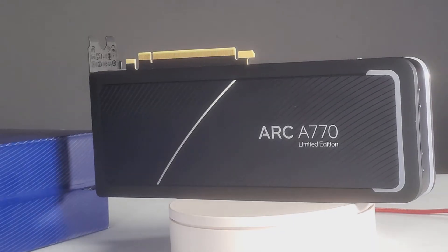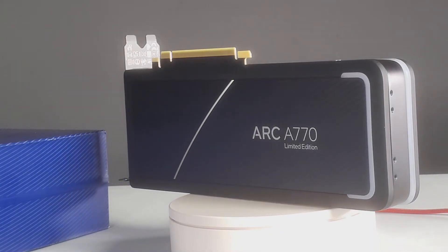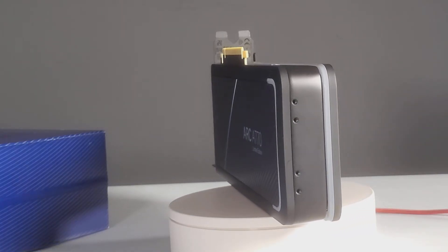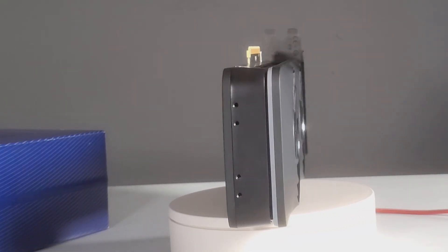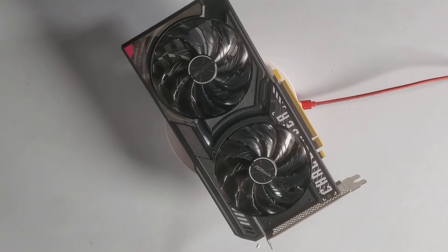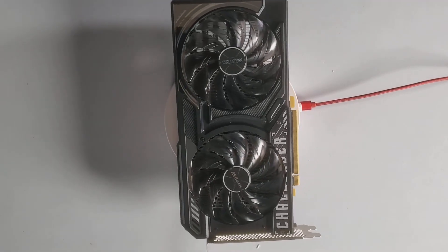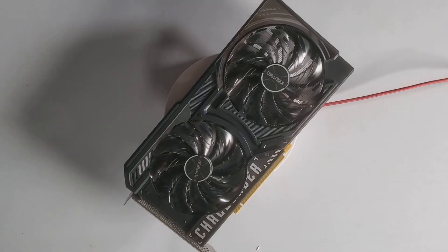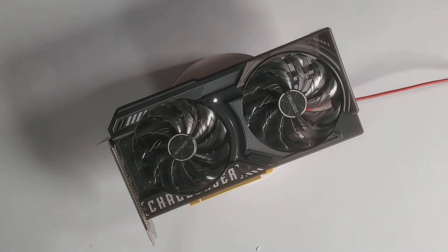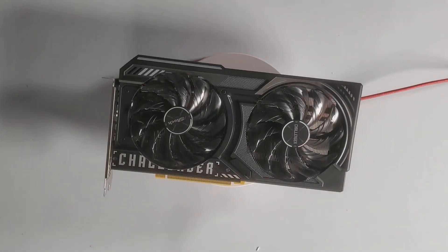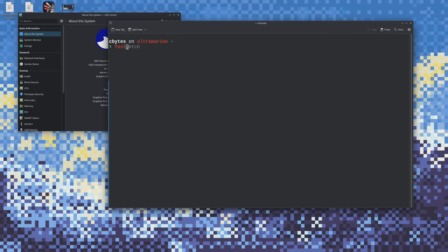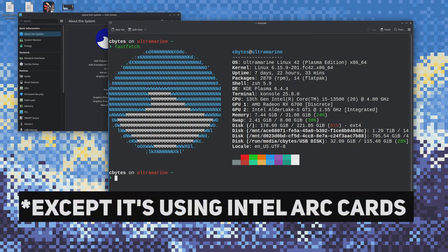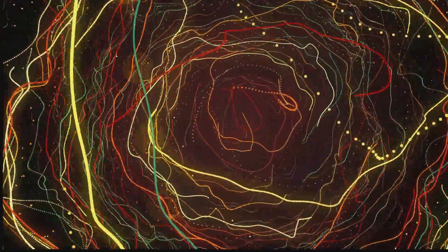For this test, I ran the A770 using the i915 driver, paired with the May 2025 BattleMage-enabled build of Llama.cpp. The B580 used the Xe driver, which is its default and, as far as I know, only configuration, with the same Llama.cpp BattleMage build. Here are the specs of the test system — it's the same system used in most of my videos.